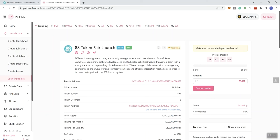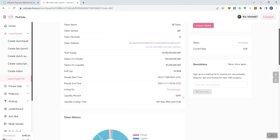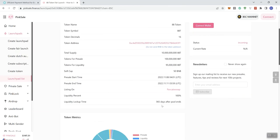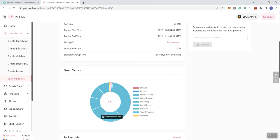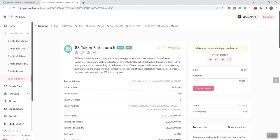But I would anticipate that they'll be building those up as you get a little closer to the fair launch going live. So this is a fair launch with a 50 BNB soft cap. And we can see 365 days after the pool ends is going to be the liquidity lockup time. And then this is what they've got going on in terms of the token metrics. Got a sliver of unlock tokens here, but nothing real concerning for me there.